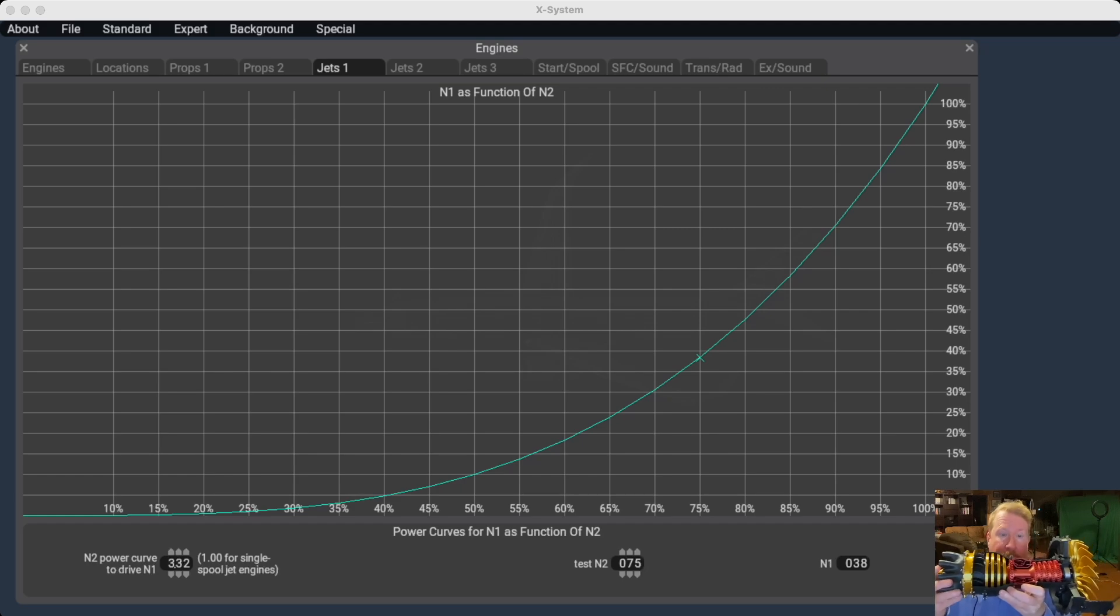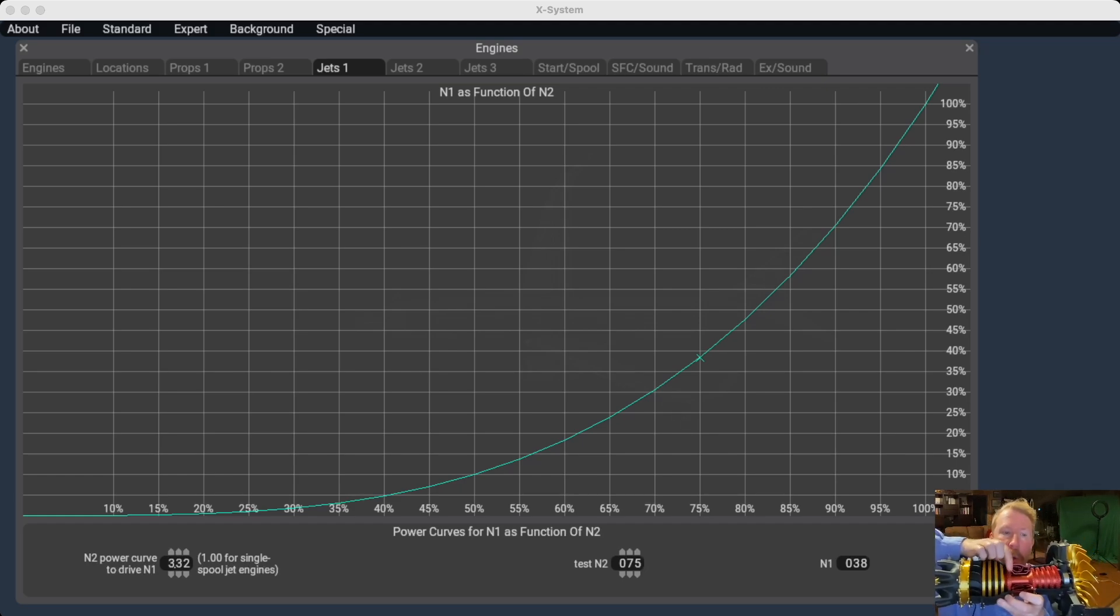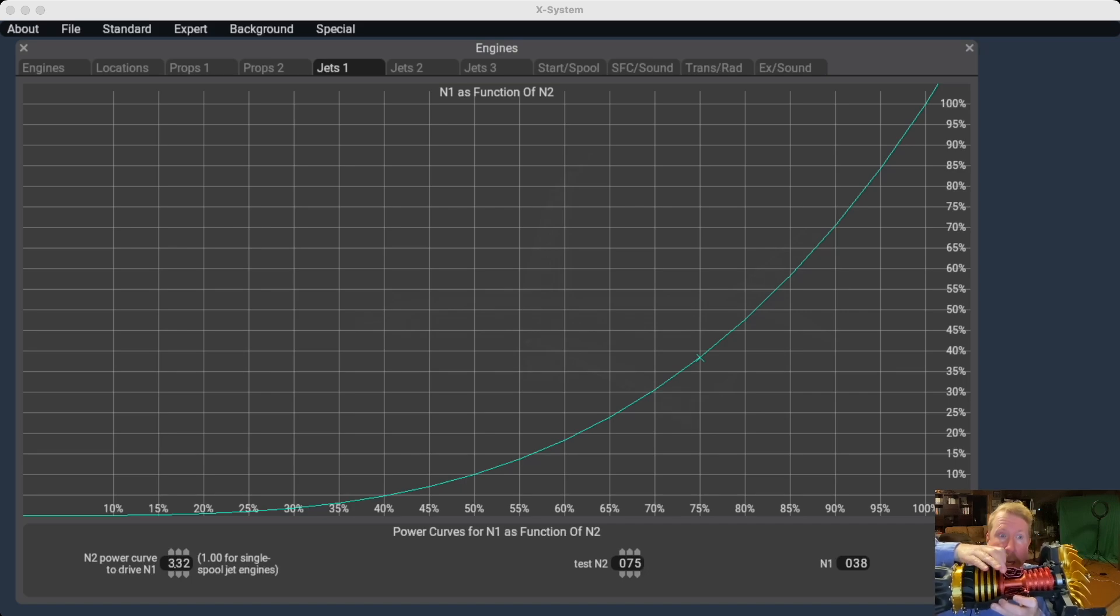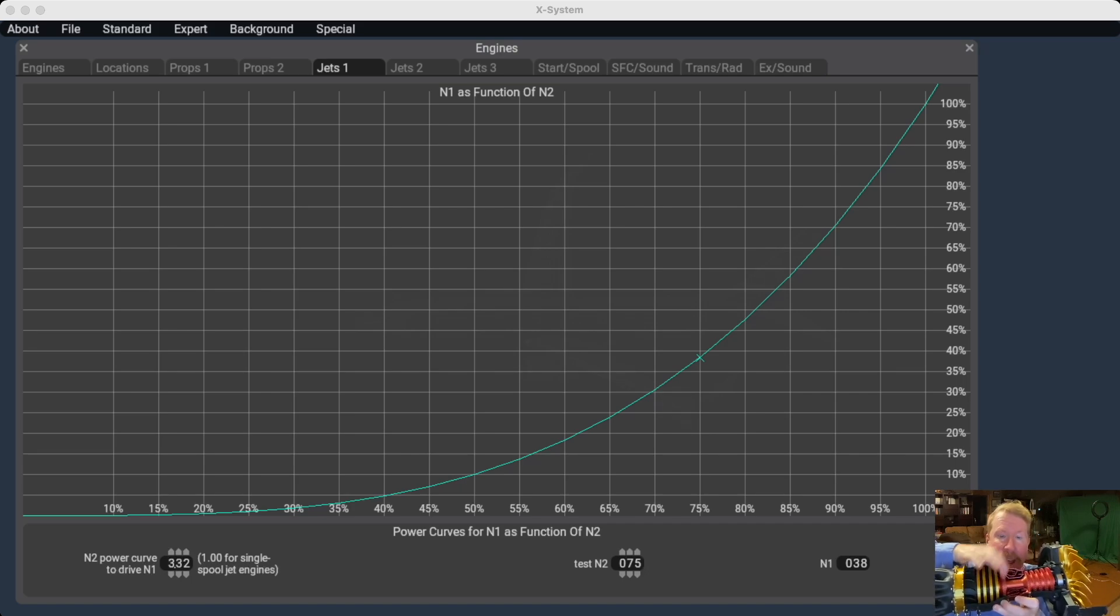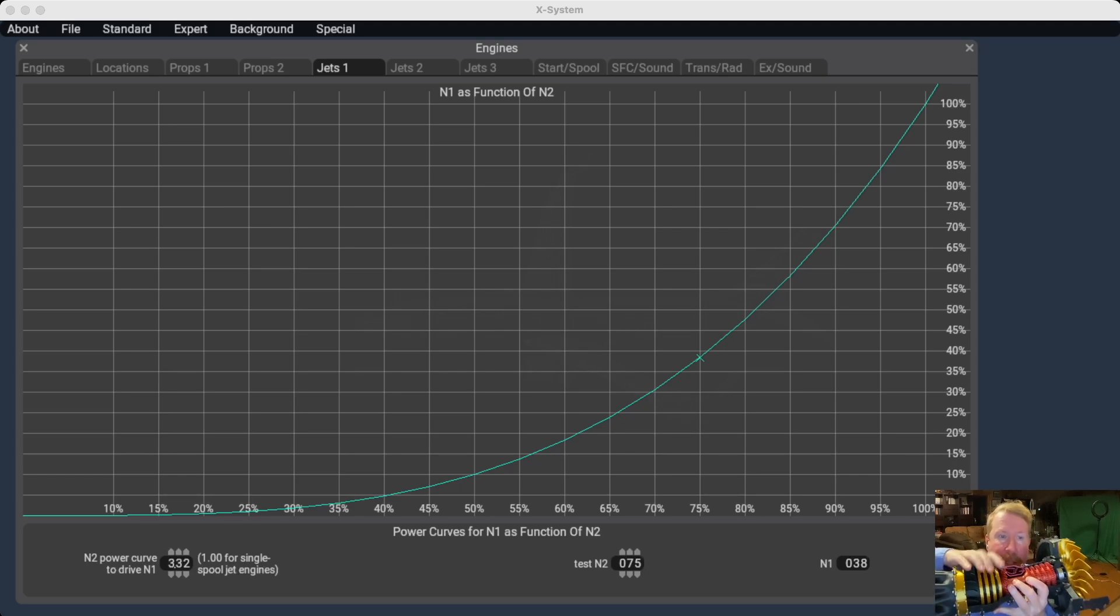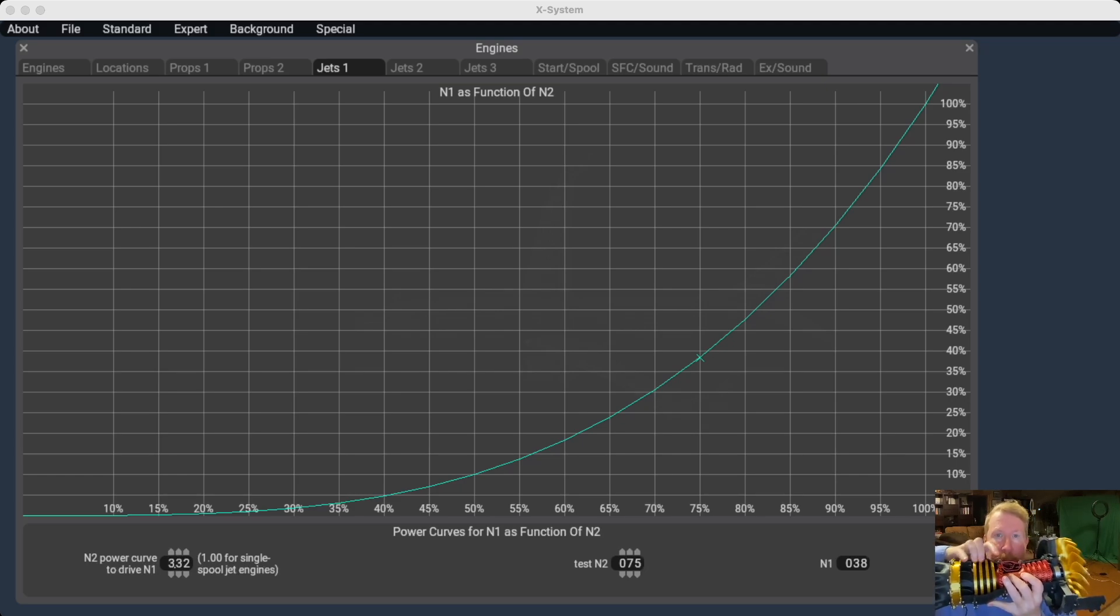So here's our jet engine, and N2, that's this little red shaft in the center, okay, and N2 spins super duper fast. N1, that's the golden shaft here on the outside, and it spins much much slower.